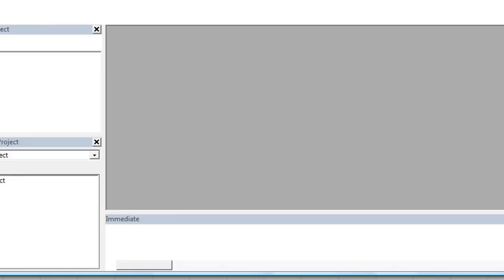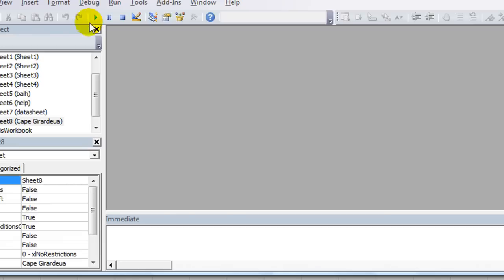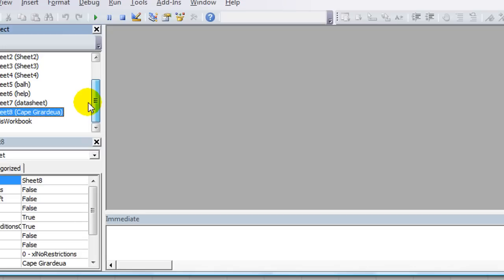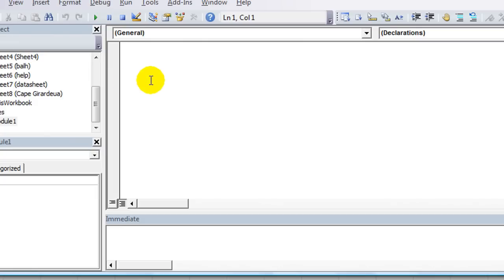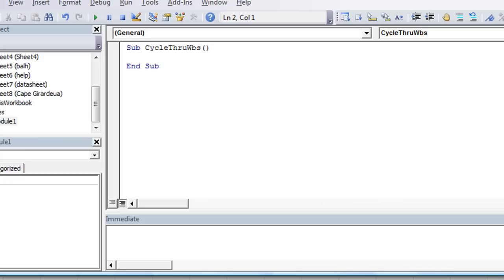Here's how to do it. Hit Alt F11, of course you get into your Visual Basic editor. This is pretty much a brand new worksheet. I'm going to create a new module by clicking there and we're going to give our first macro a name. How about cycle through workbooks, you can name this anything you'd like.